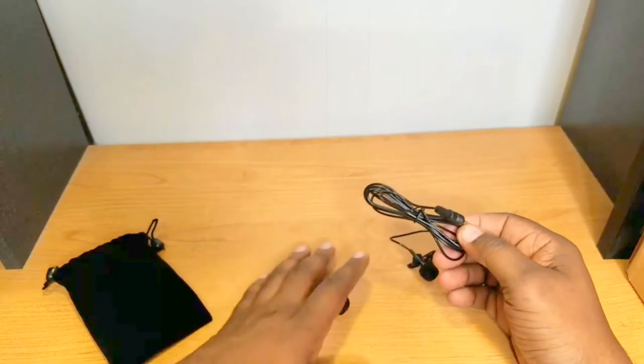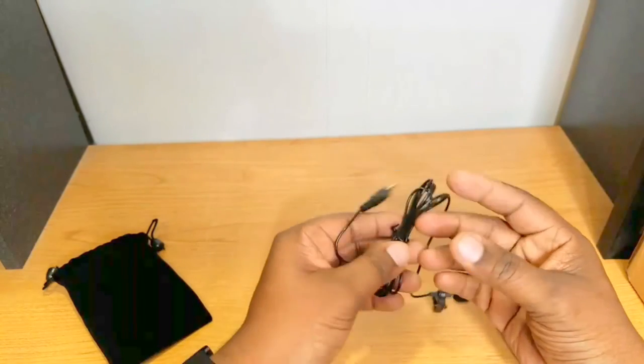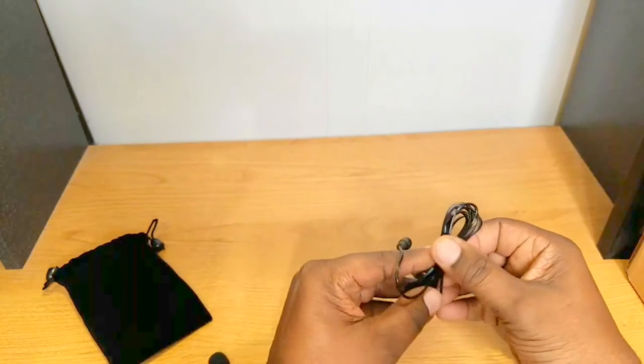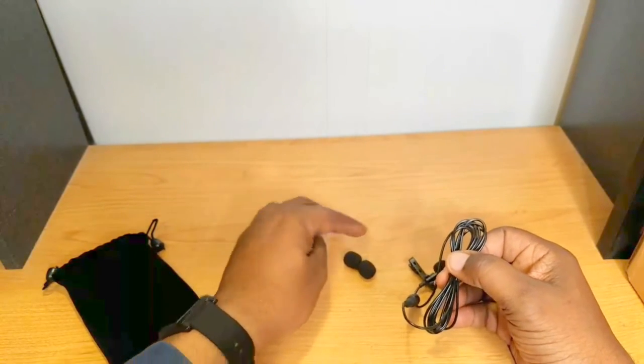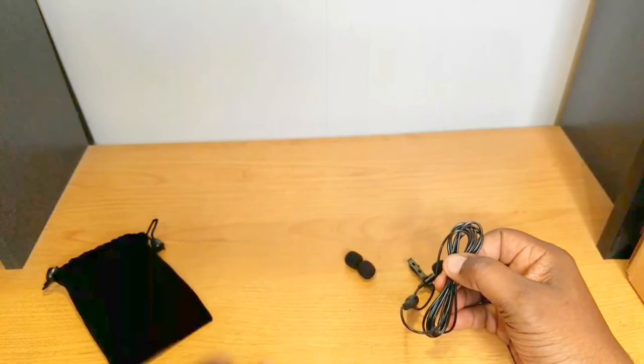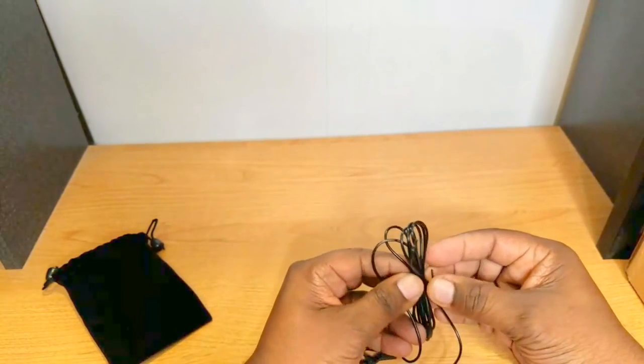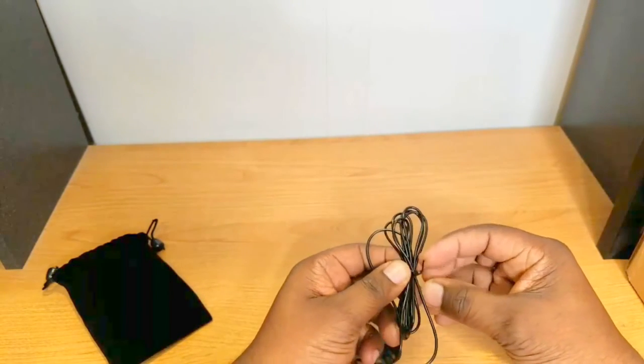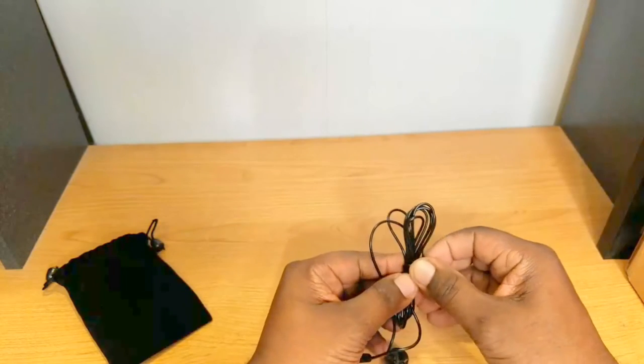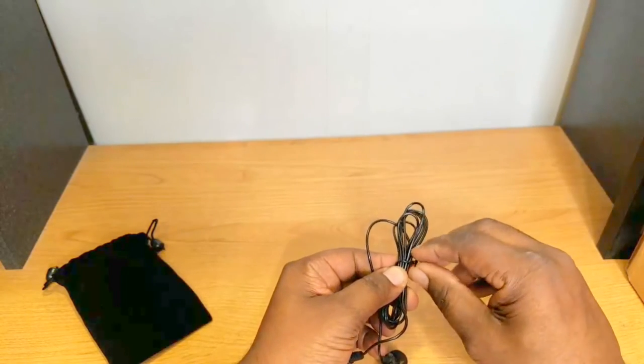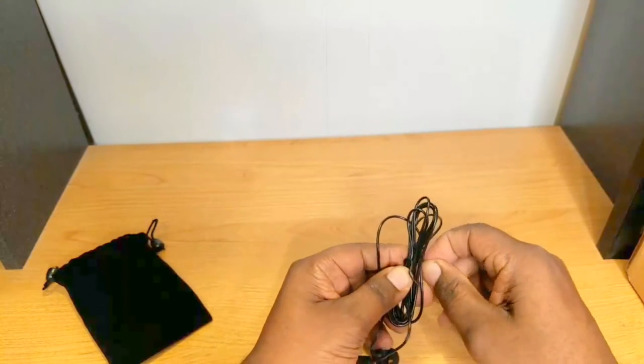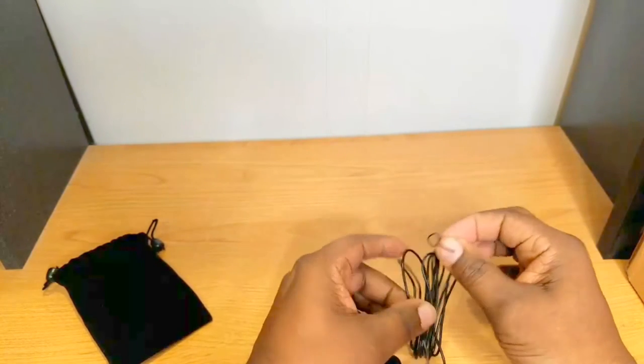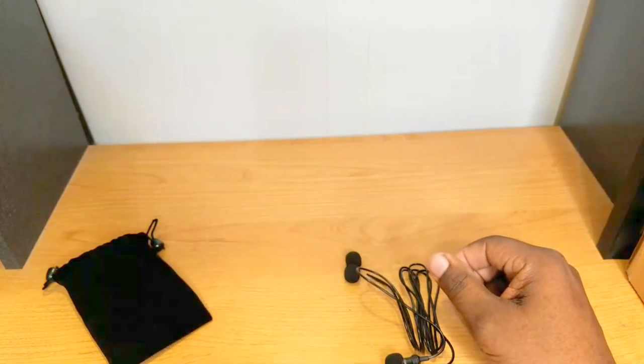You also have your mic right here. So let's get this untied here and take a look at it, and hopefully it'll make a difference in the sound quality on my videos.